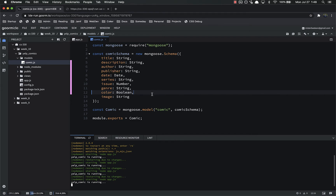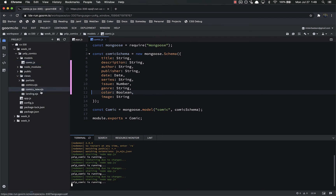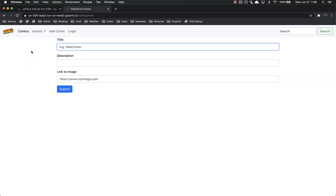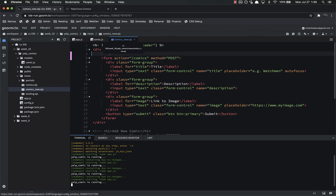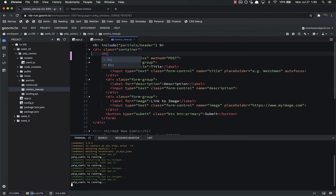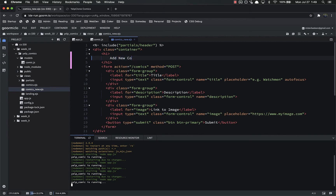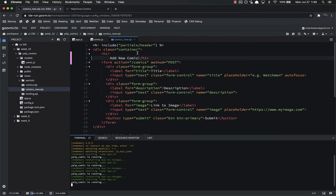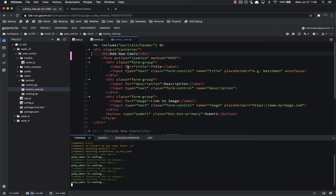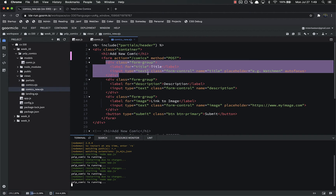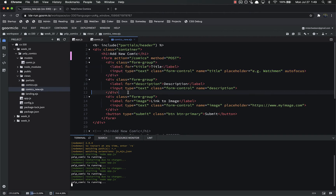The next step is to update our view so we can have all this data in it. Let's refresh the page — this is what it looks like now. I'd like to make it a bit better, so above the form let's add an H1 that says 'Add New Comic' to make it clear what our users are doing. We're still posting to /comics, but we need to add a lot more inputs, so I'm just going to copy and paste a few times.